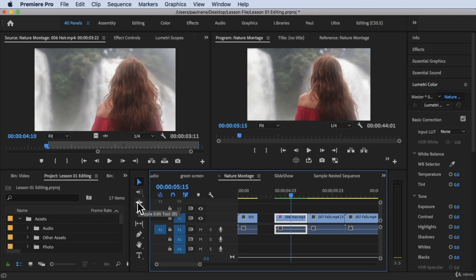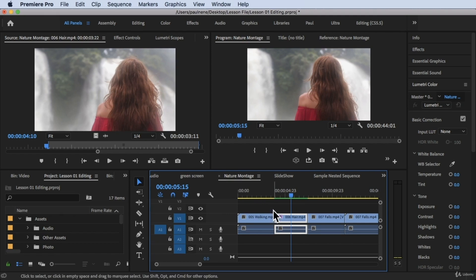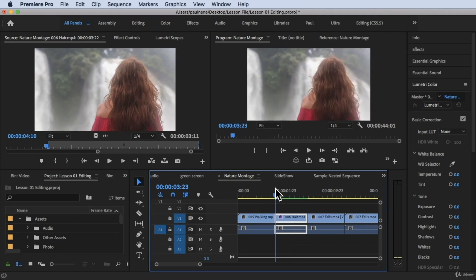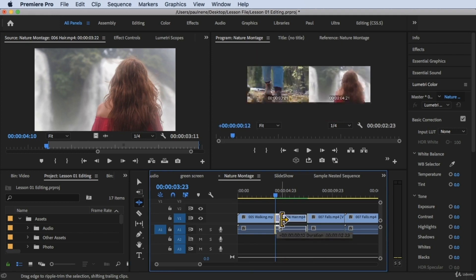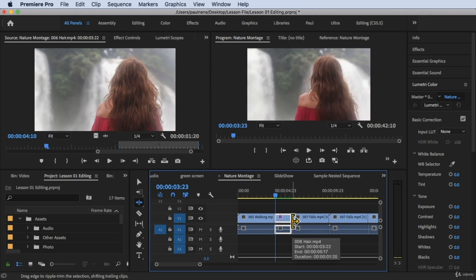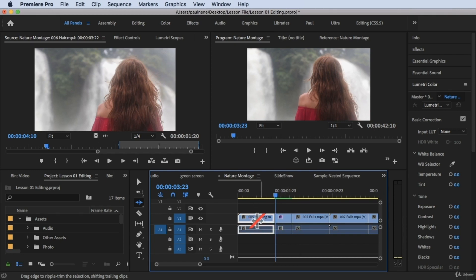Let me undo that, and then I'm going to do the ripple edit one more time — this time going forward — and see what happens. As you can see, once I release it, it snaps there and everything follows and snaps to the next video.